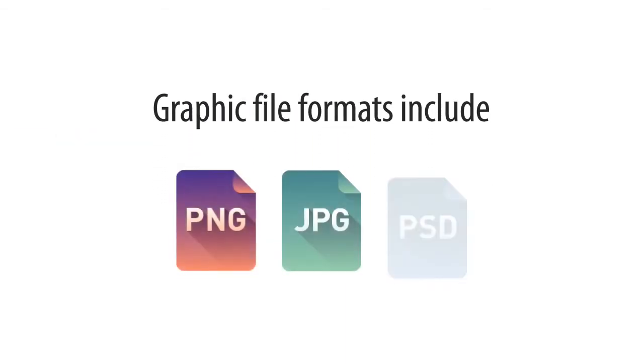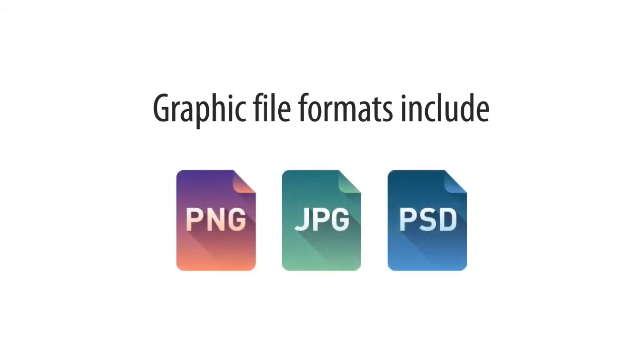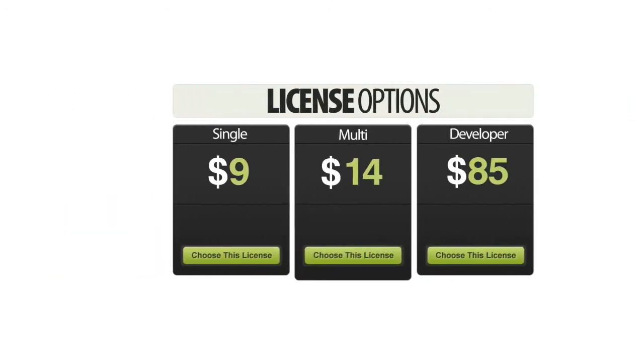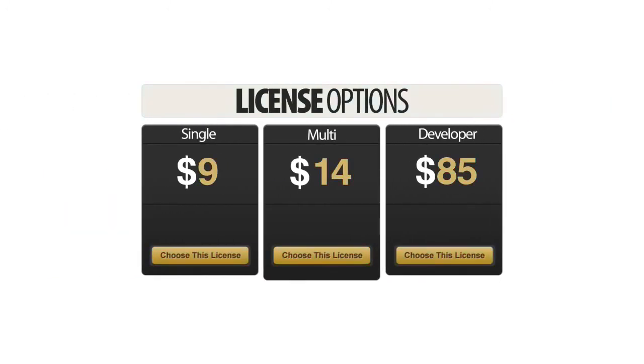Graphic file formats include PNG, JPEG, and source files in PSD, so you can easily customize anything to fit your needs.